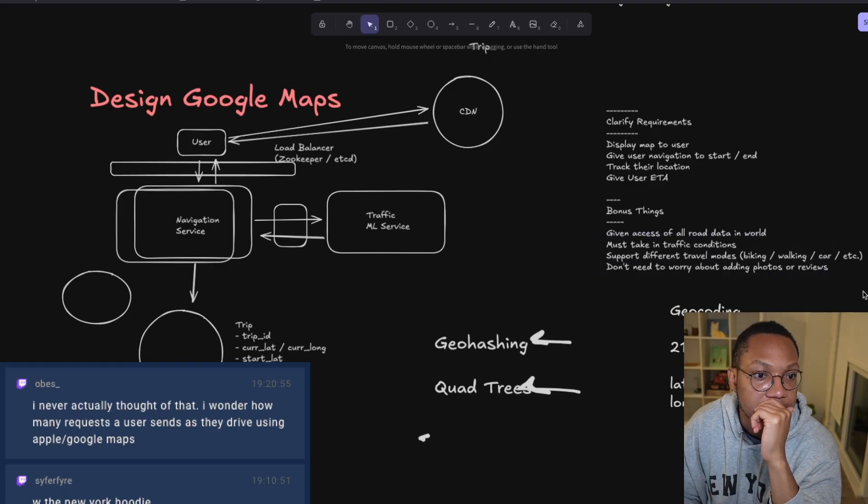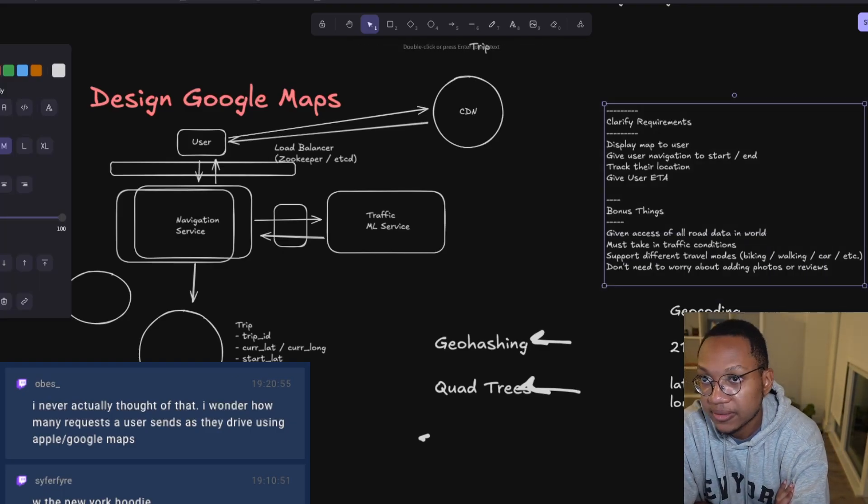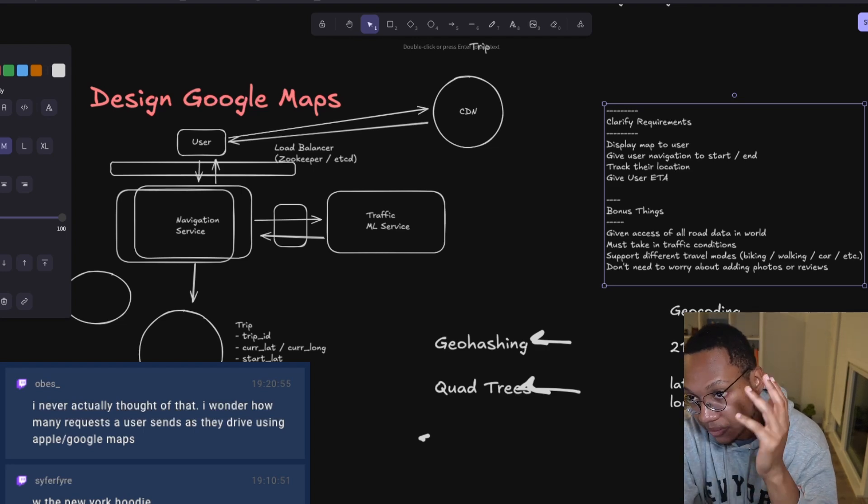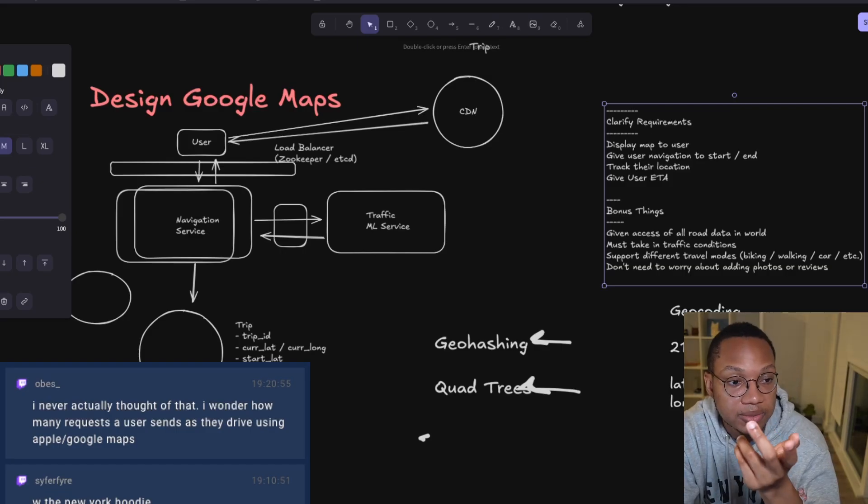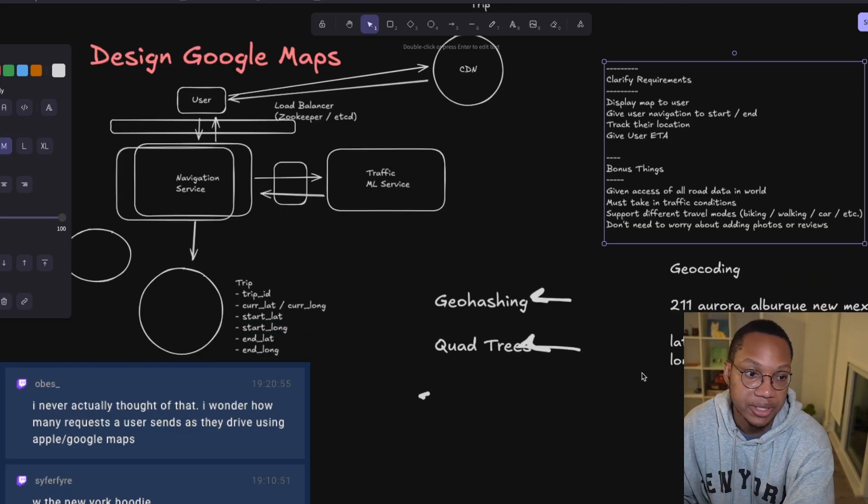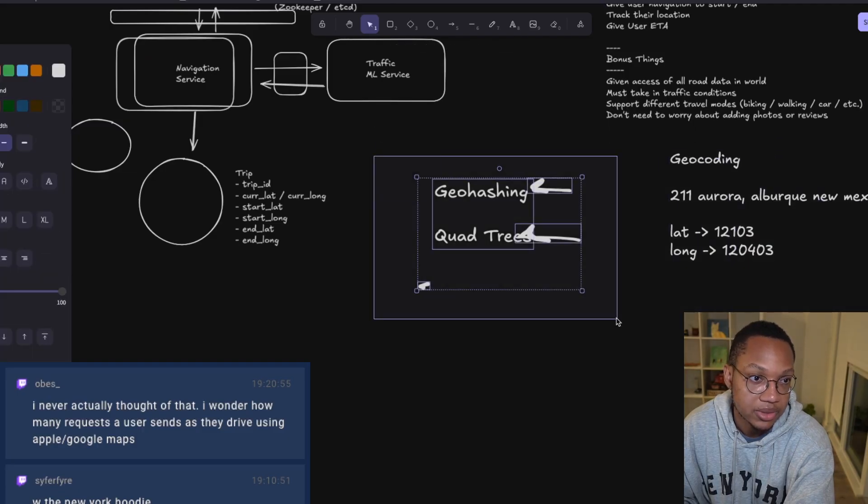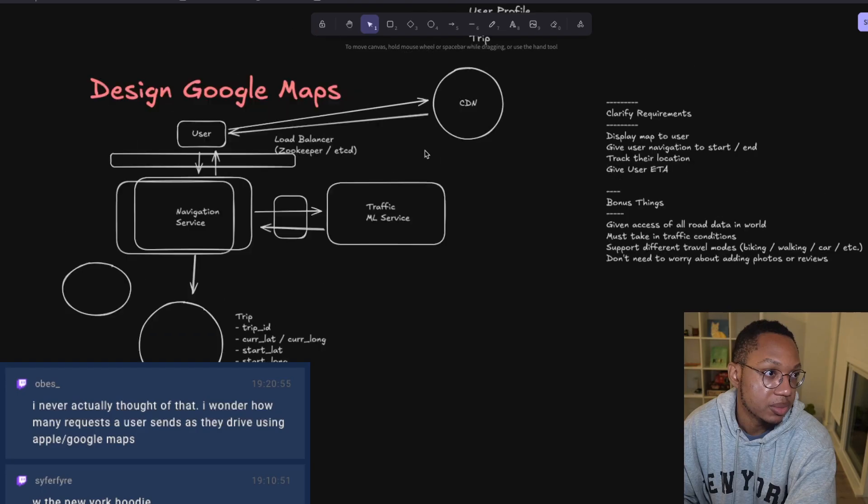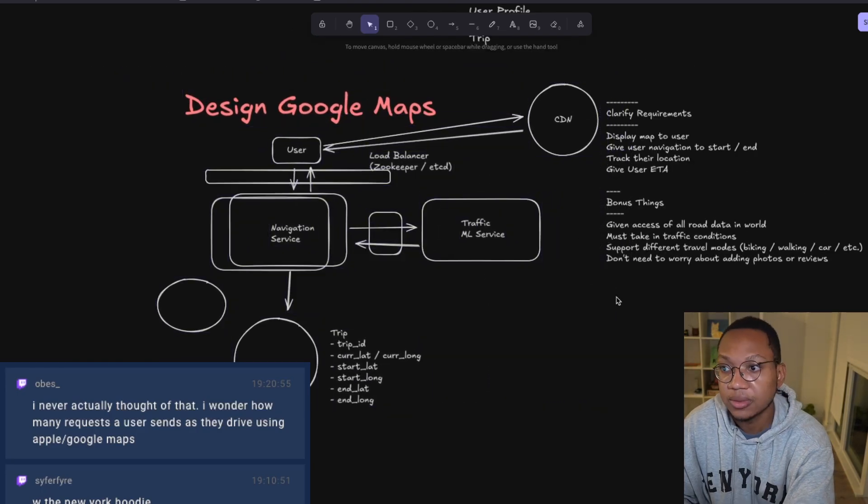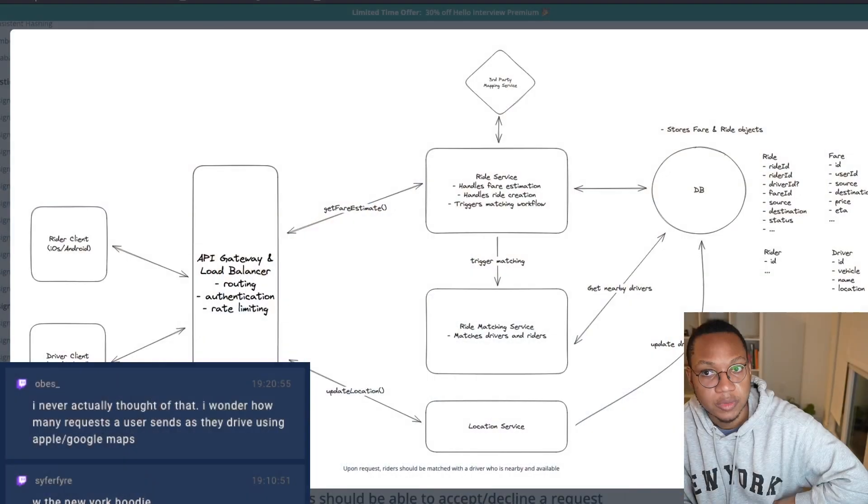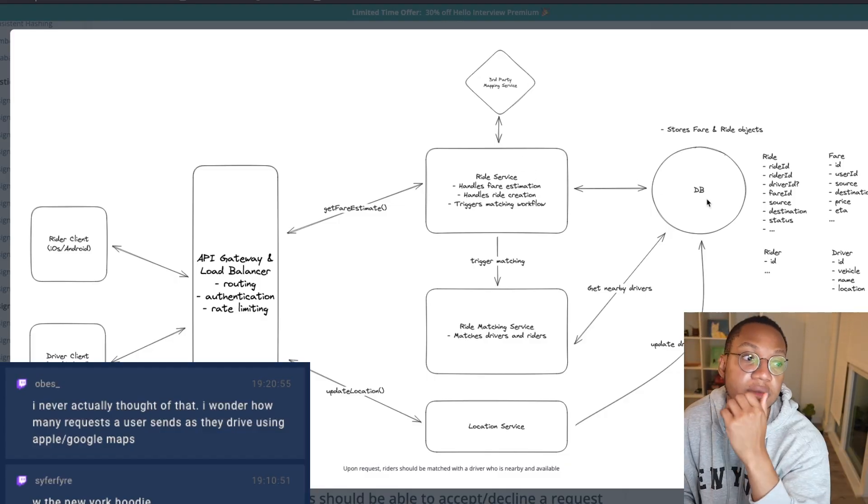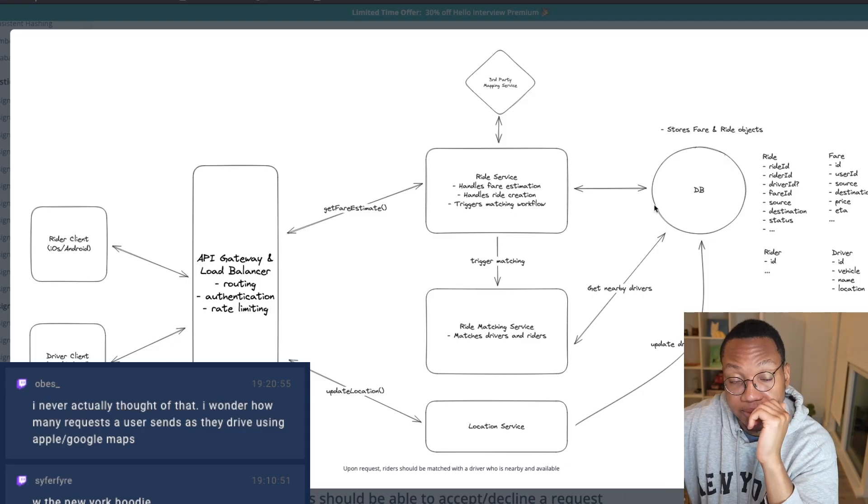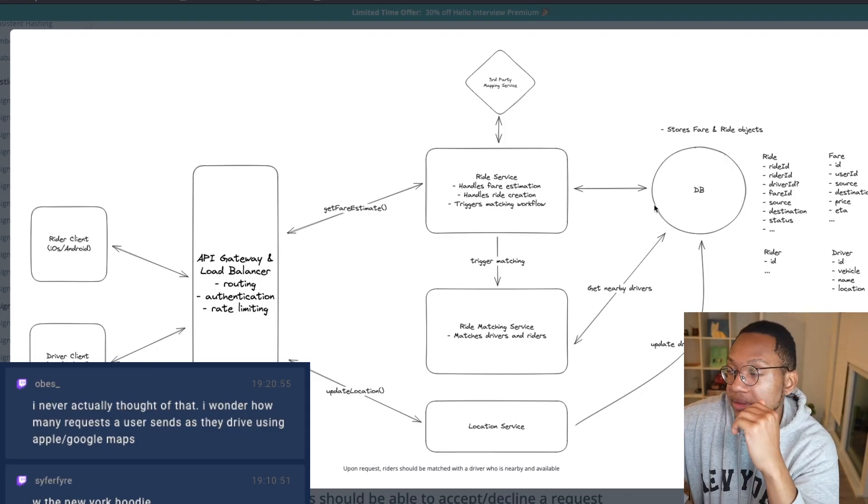Did we answer all questions? We're displaying maps, tracking location, providing navigation and ETAs, handling traffic and travel modes. I think this is good, took about 25 minutes. An interviewer would probably have more deep dive questions, but I think I could answer those. The big thing for navigation problems is knowing geohashing, geocoding, and being able to explain them. Let me check Hello Interview to see their solution - they have API gateway, load balancer, third party mapping service, microservices approach.